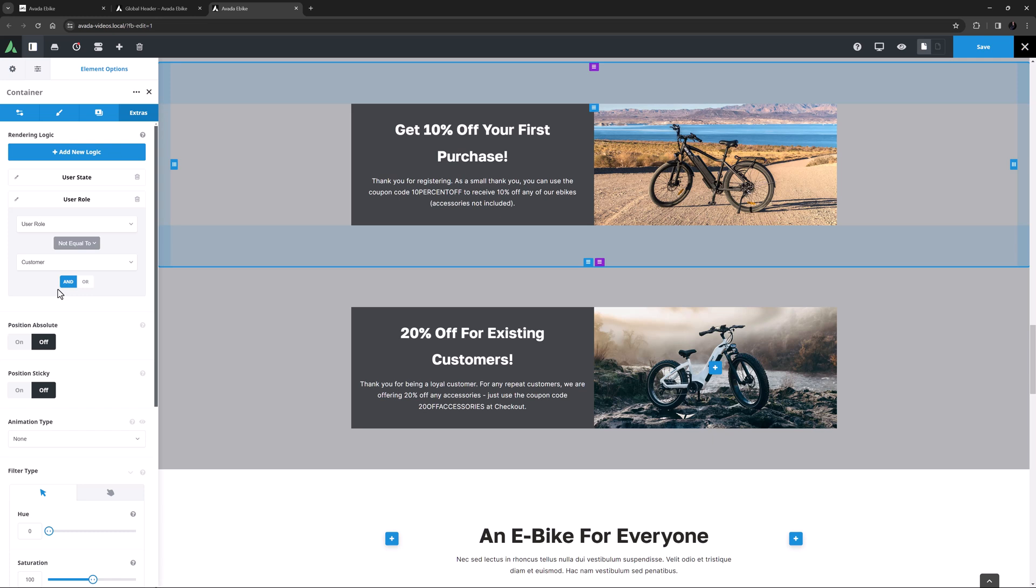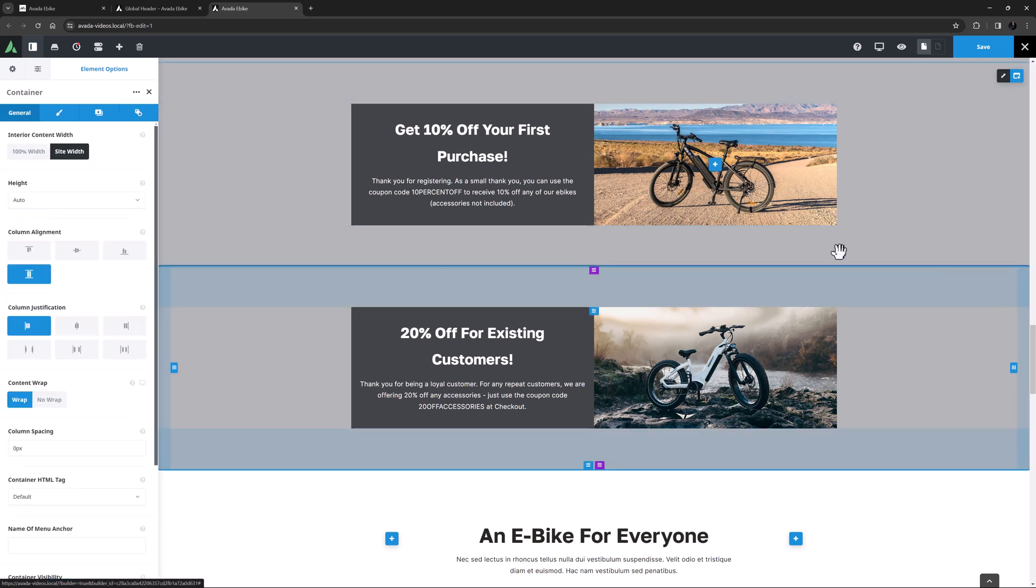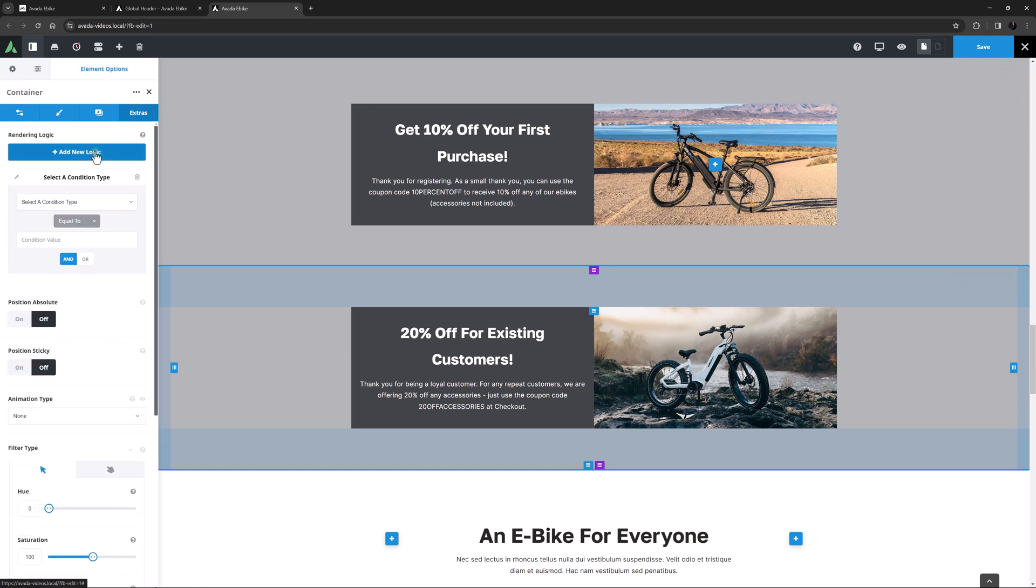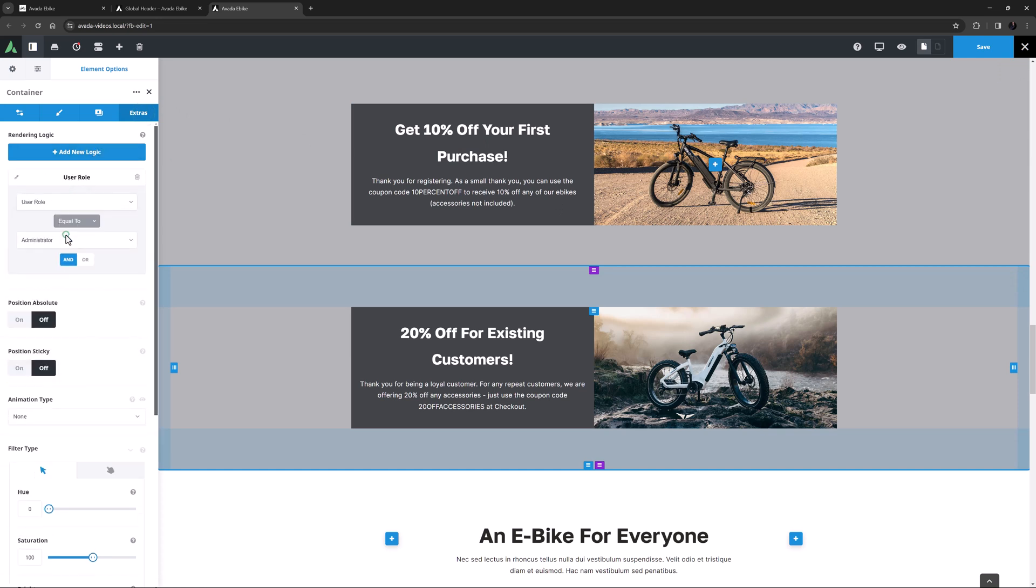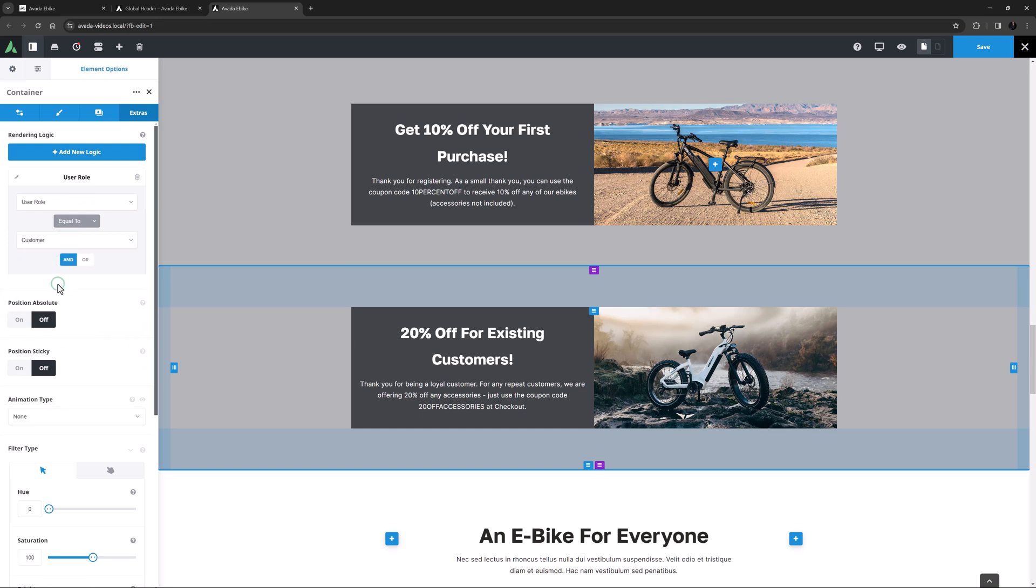Now what if they are a customer? Well then when they are logged in and visit this page I want them to see the third container. So again I will edit the container, head to the Extras tab and click on Add New Logic. This time I will choose User Role as the Condition Type, Equal To as the Relational Operator, and Customer as the Value. I don't have to add a statement to see if they are logged in as the conditional statement I have already added can't be true if they are not logged in so that sorts itself out.